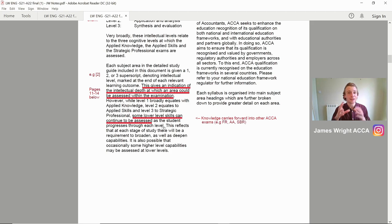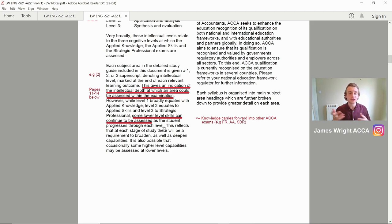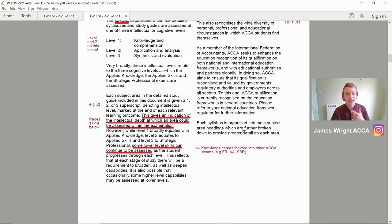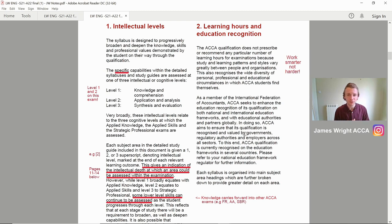I'm only trying to highlight the key aspects that relate directly to you for the specific law exam. Some lower-level skills can continue to be assessed throughout the actual exam process. From doing law, the knowledge really carries forward into financial reporting, audit and assurance, and SBR as well. Law is actually integrated and you can use it in some of your answers — in the tax papers and SBL too. So it's really key that you hang on to your notes and bring them all together.